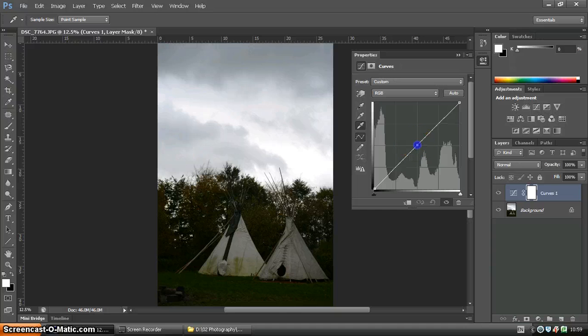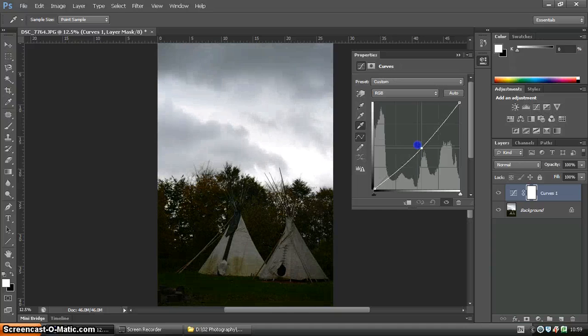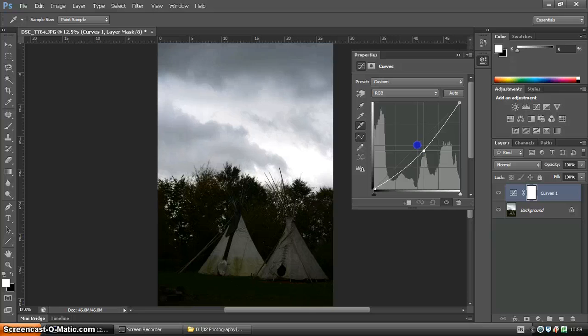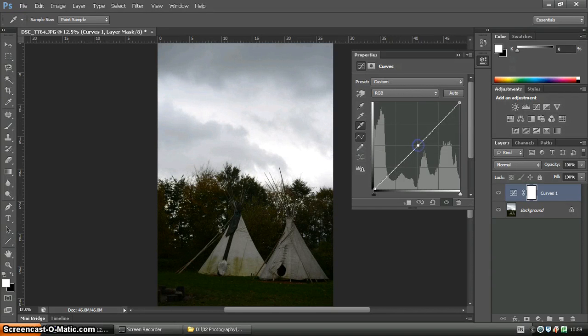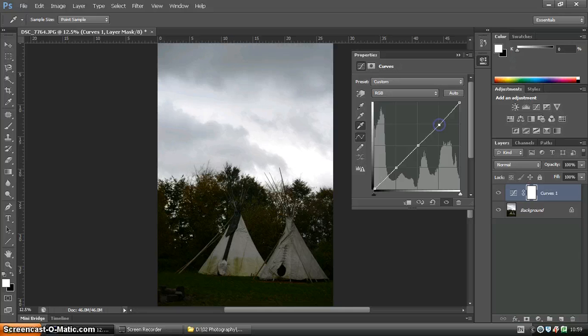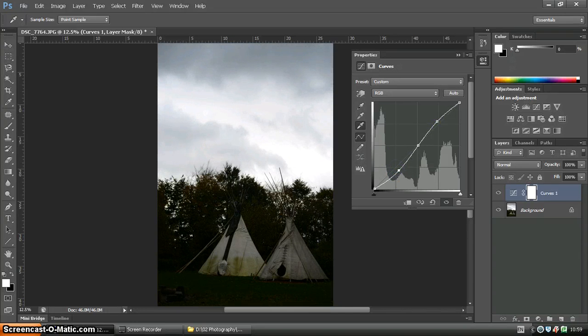A couple of things to remember, pulling the curve up, pulling the curve down, increase brightness and make it brighter and darker. Adding extra points and creating an S, you can create yourself more contrast.